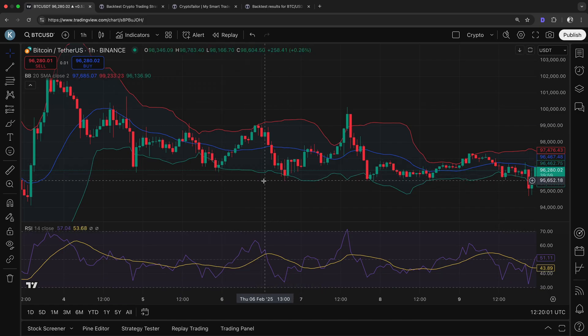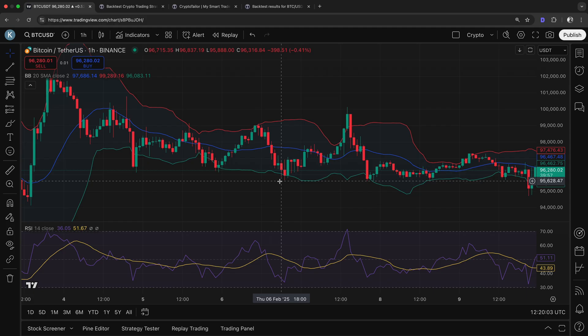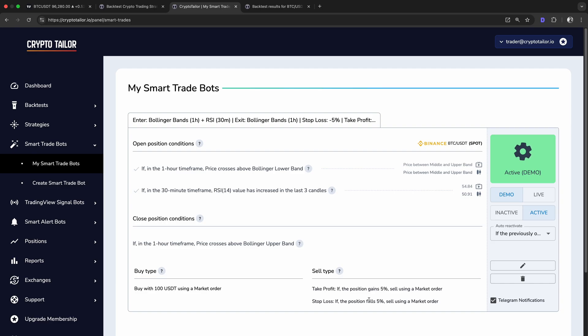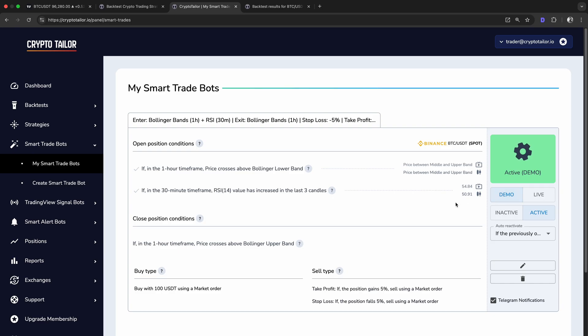This approach ensures accuracy and avoids issues caused by real-time price fluctuations, also known as false signals. And here, you can also see the closed position conditions, along with the take profit and stop loss levels we configured earlier. Now, this bot is running 24-7 in the background, automating trades based on your strategy using virtual funds. It continuously monitors the market, opening and closing positions whenever the conditions are met, just like it would in live trading.